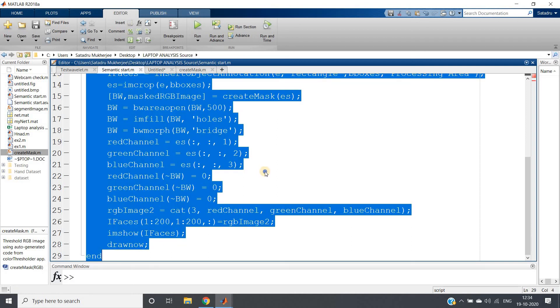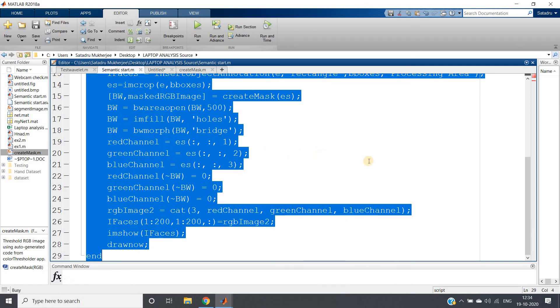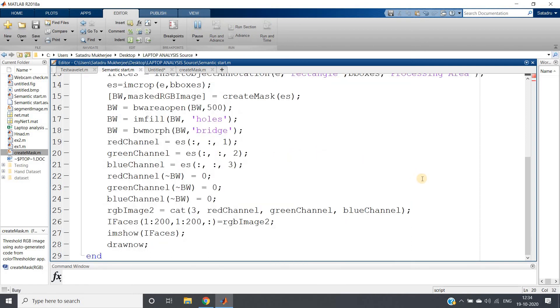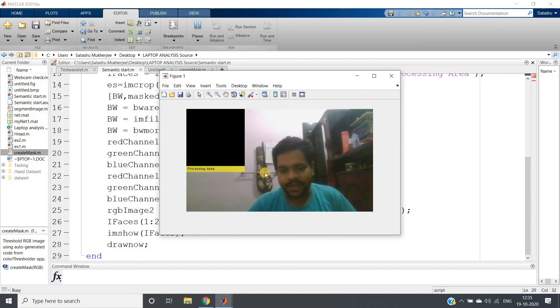And then show as it is, just replace in that processing area, replace this one. RGB image 2 because we have to show that. And then draw now. So now if I run this whole code, see what output we are getting.